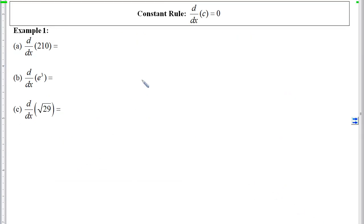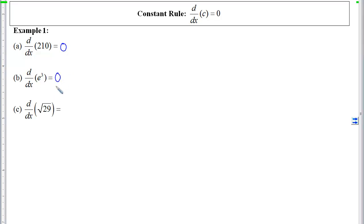To apply this constant rule, we can see that the derivative of a constant will be 0. Here we have the constant written as the number e cubed, but it's still just a number, so the derivative of it will be 0. Here we have the derivative of an irrational number — it's just a number, so its derivative will also be 0.